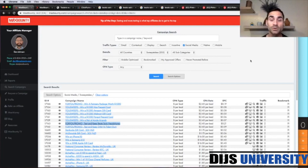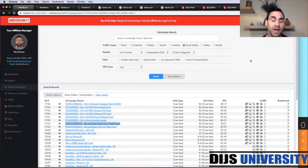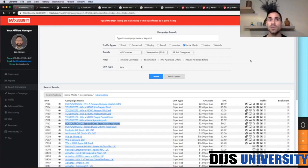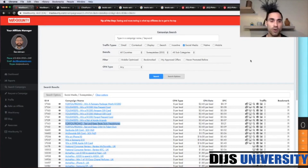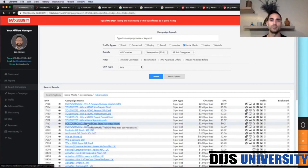Welcome back to our channel. Today we're going to create a brand new campaign from scratch using an offer from Max Bounty Affiliate Network. Here we are inside Max Bounty on the search campaign section, and I have already selected the offer for today, which is Test and Keep Beats Solo Headphones.